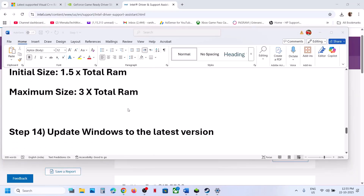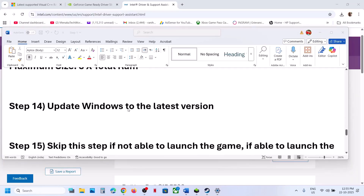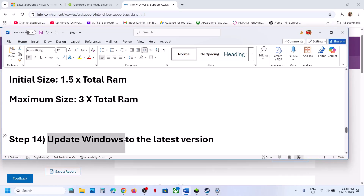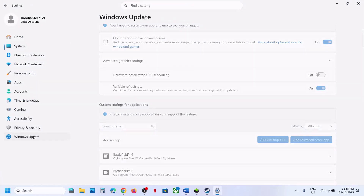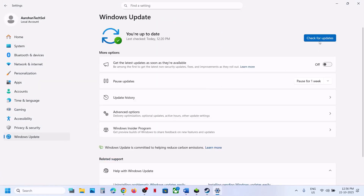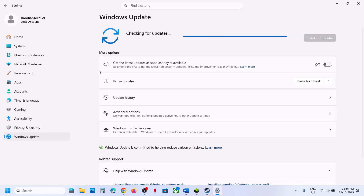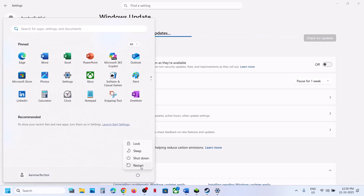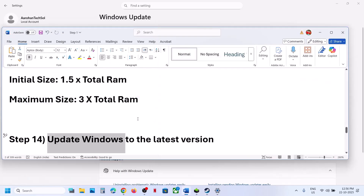The next step is to update Windows to the latest version. Open Windows Settings, go to Windows Update or Update and Security, and click Check for Updates. Once all updates are installed, restart your computer and check if the game works.